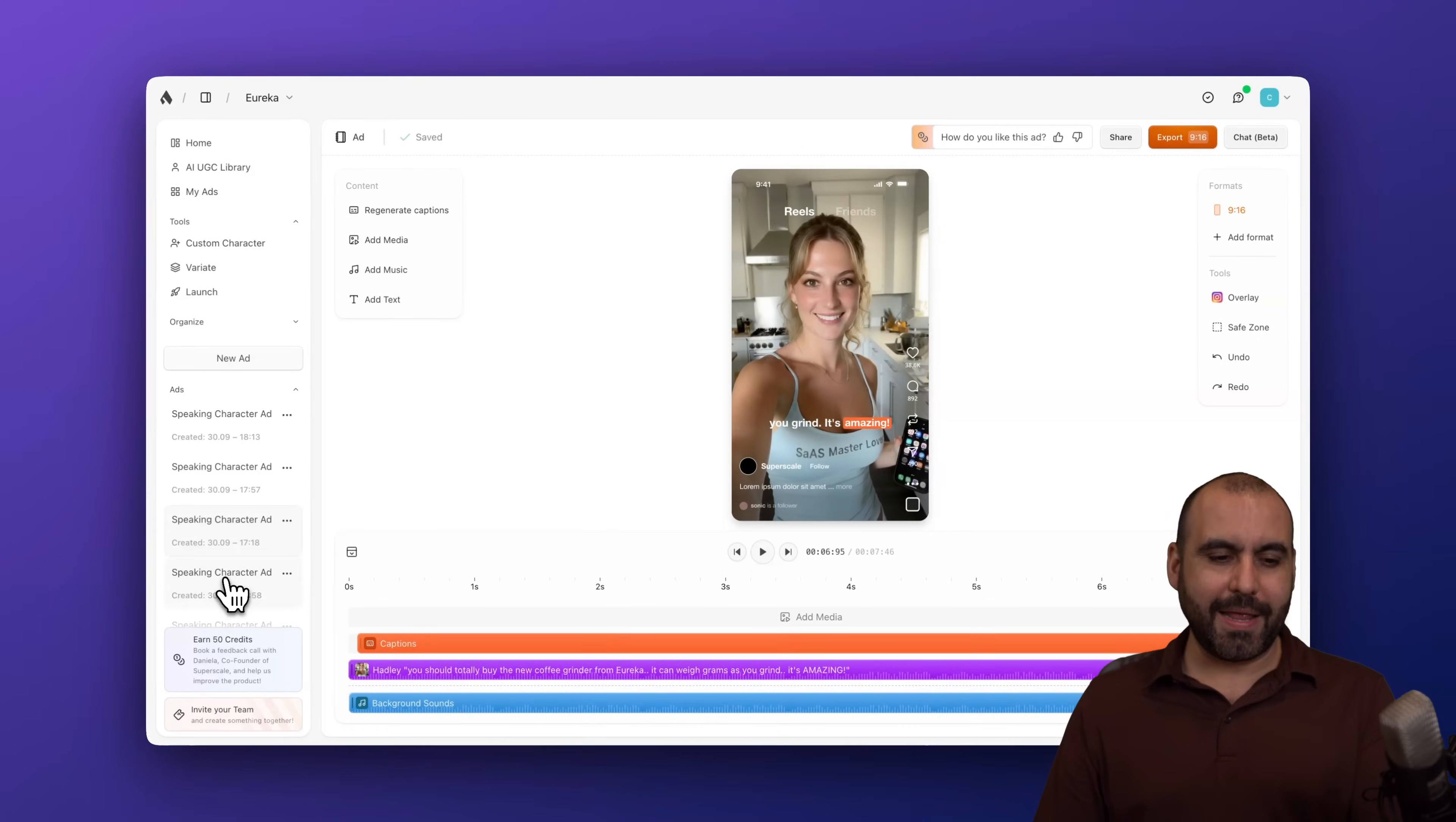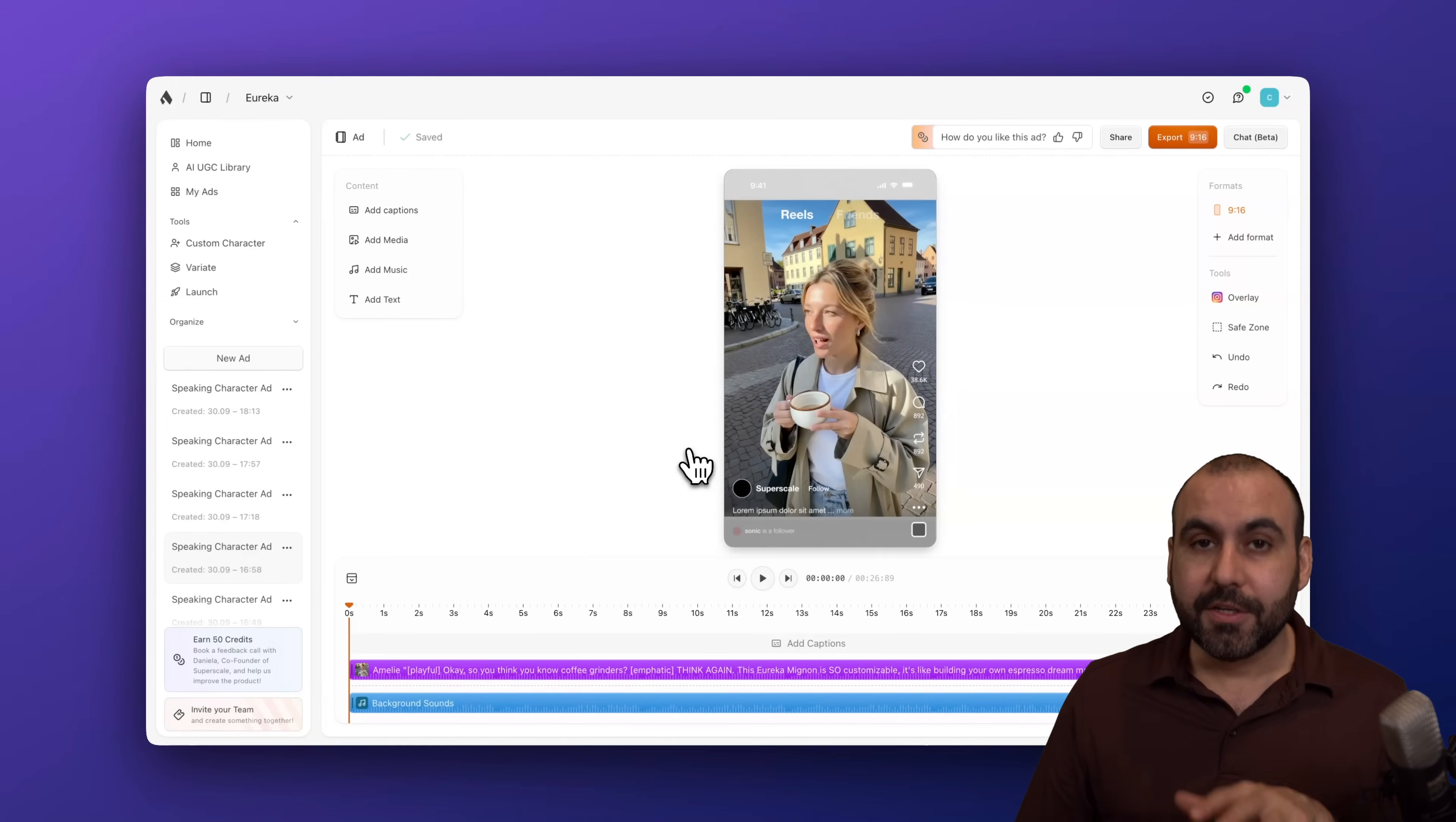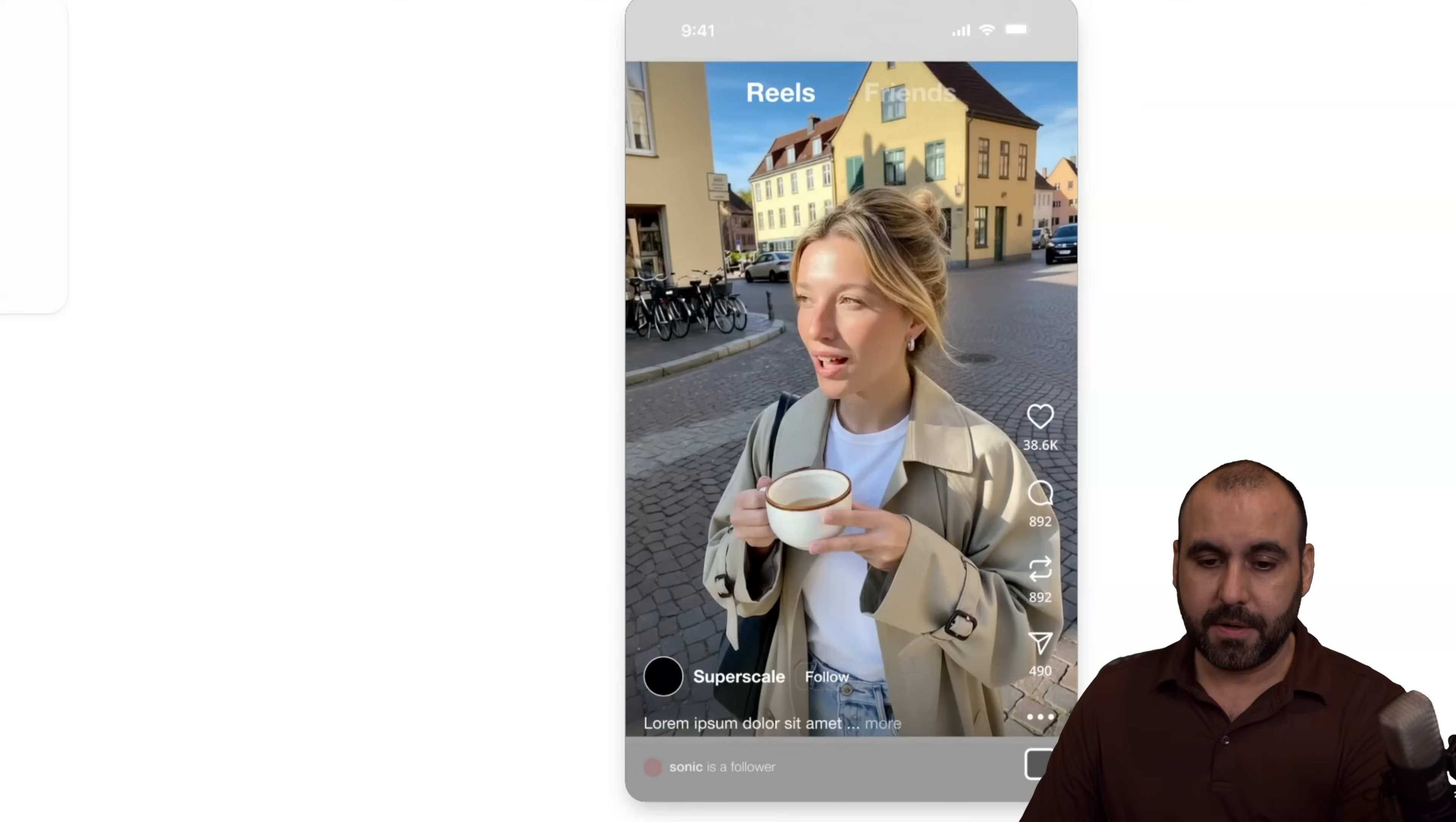Pretty cool, right? Let me show you one more. One that's super interesting. So this one. This and the avatar that wasn't holding a coffee mug. So what I did is I wanted to hold the coffee mug and kick it off with my script that I gave it. So here we go.